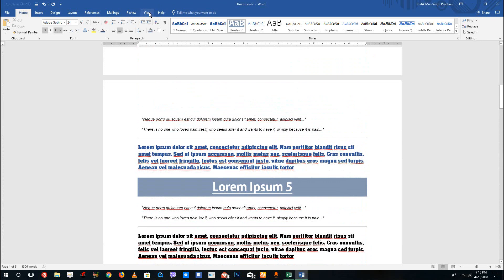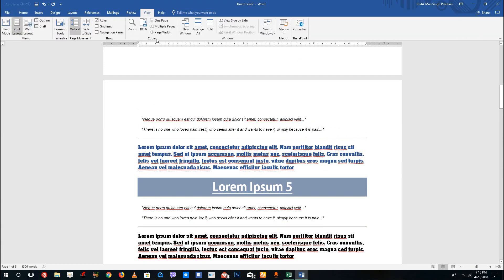To access that, you should go to View right here, and inside of View you can see there's the navigation pane right here.